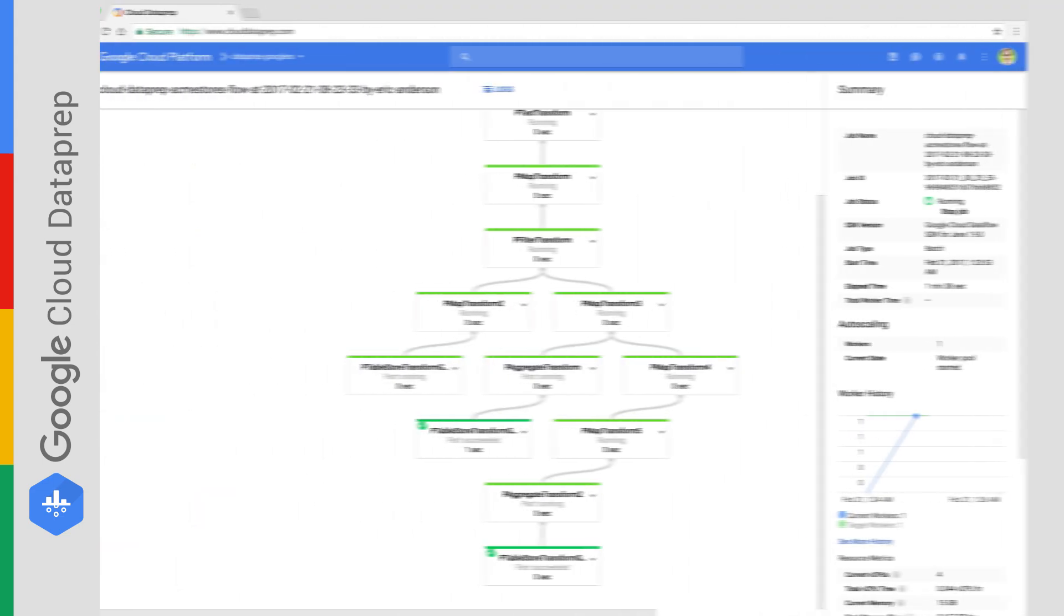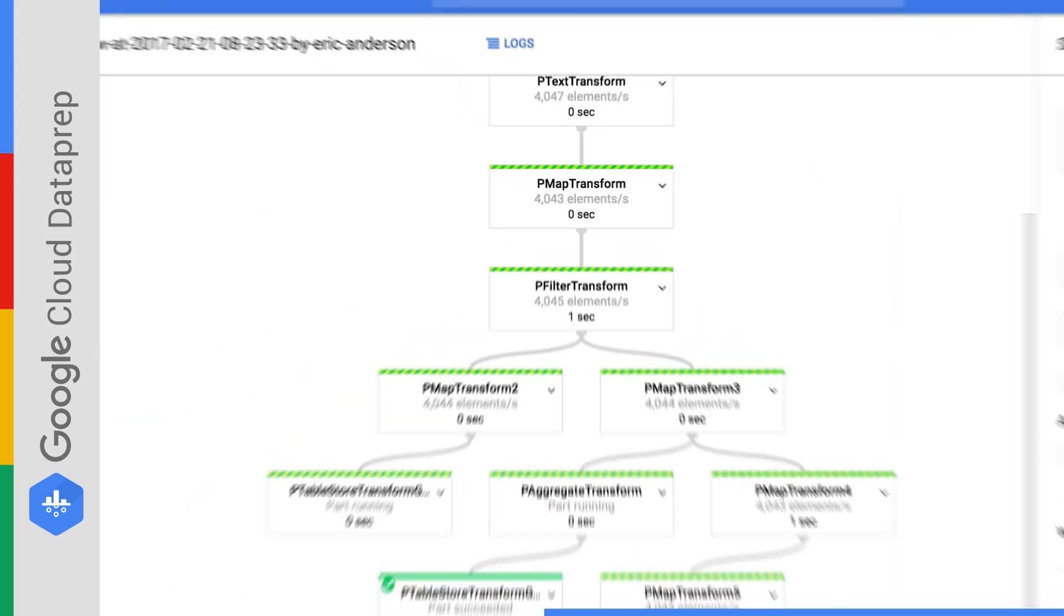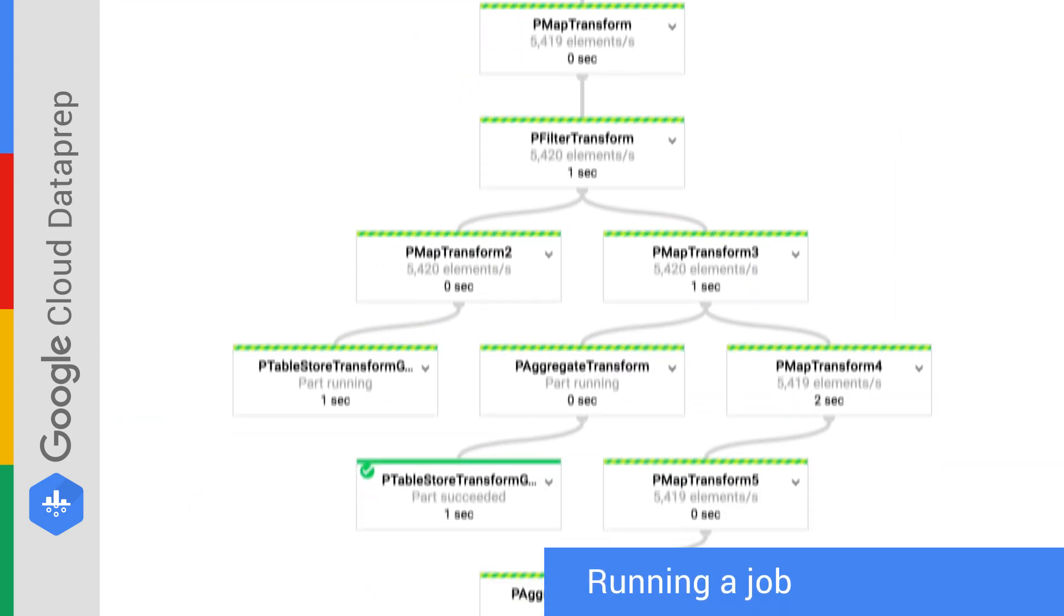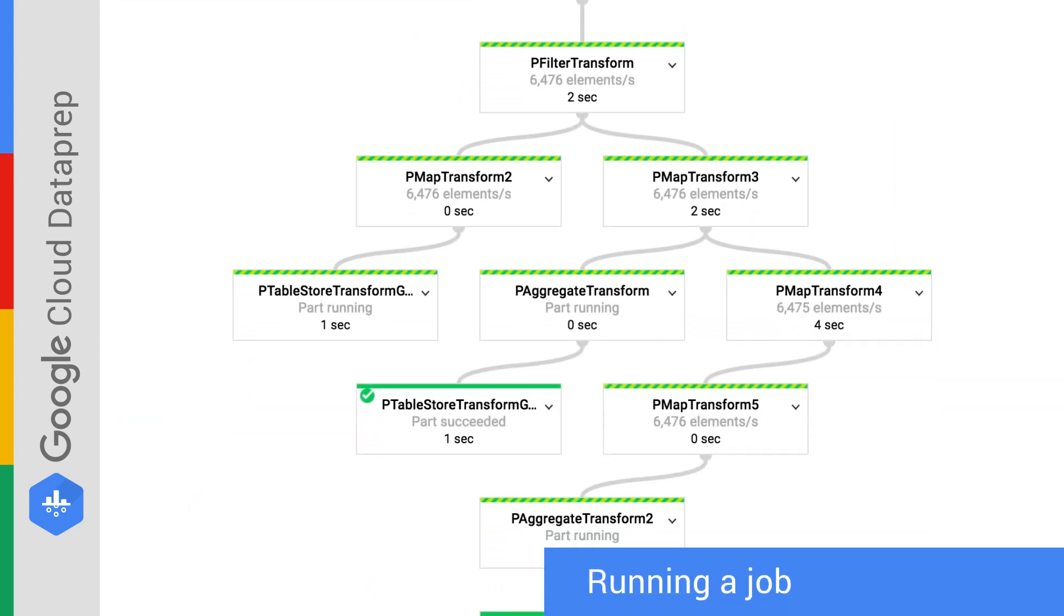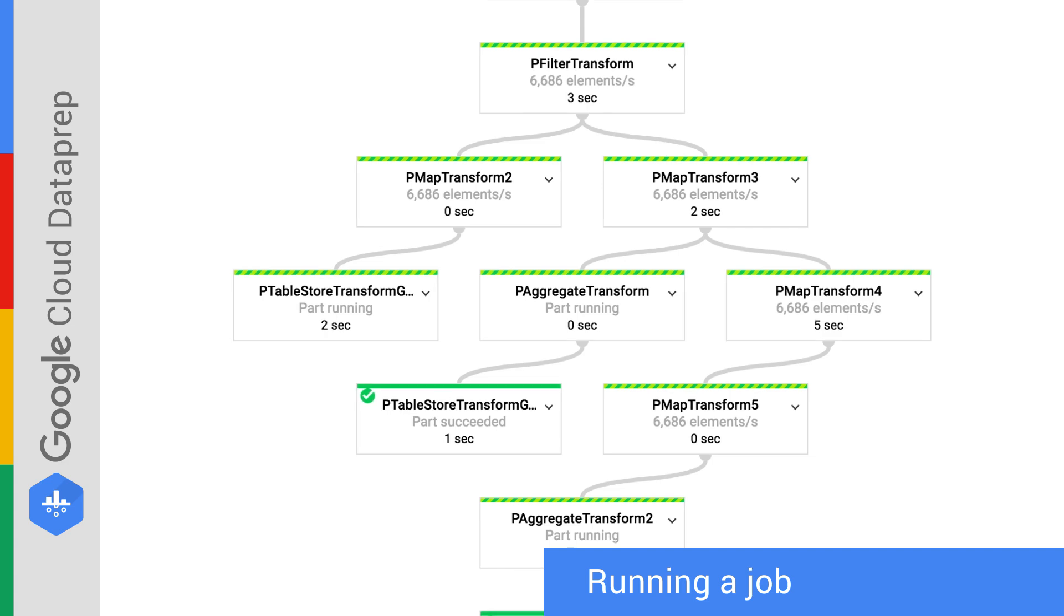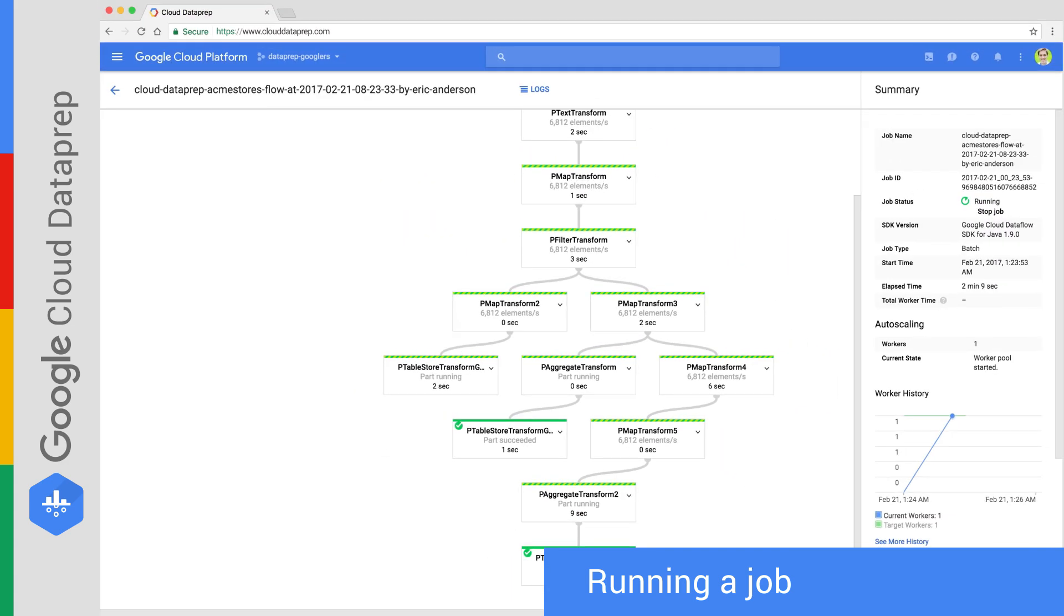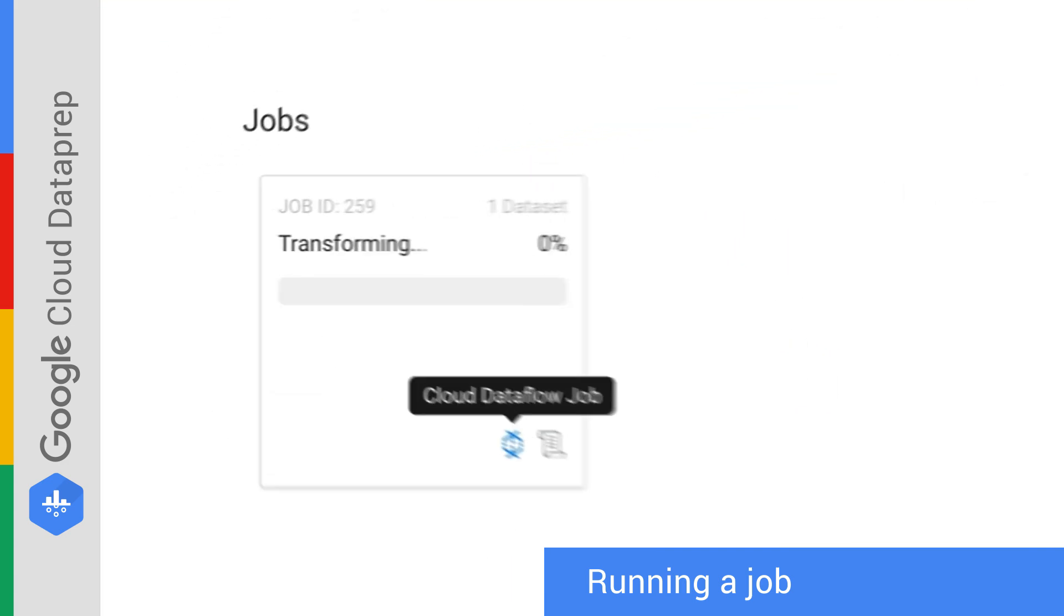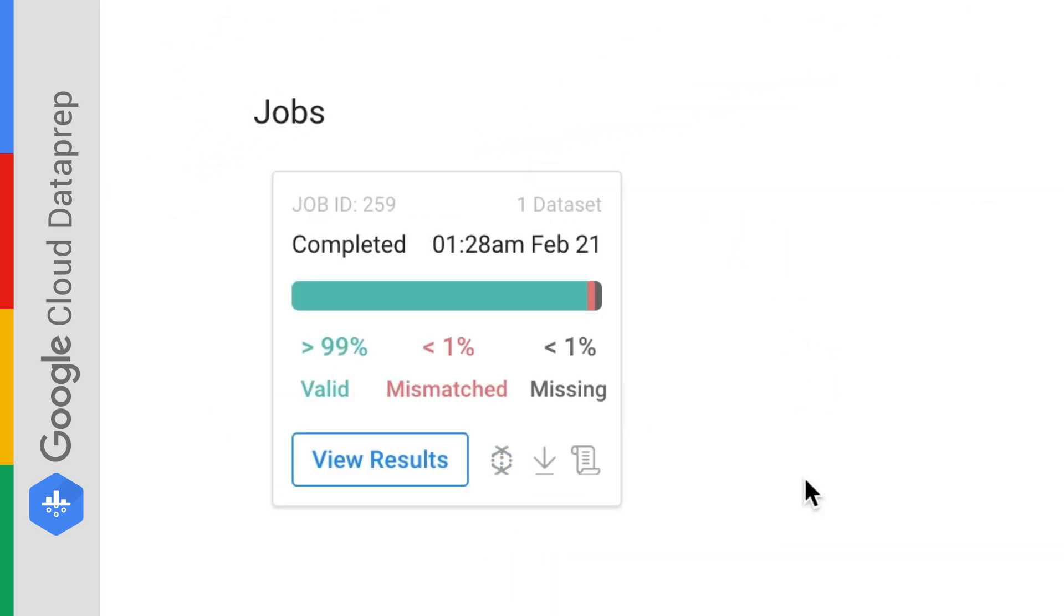Cloud Dataprep's transformations are serverless, powerful, and require no configuration or management. They are executed on top of Cloud Dataflow in the background.